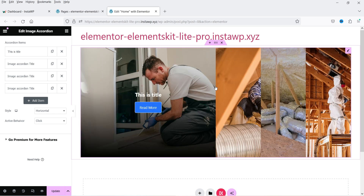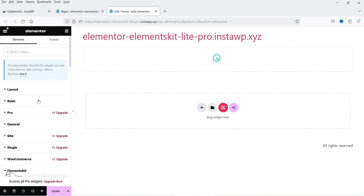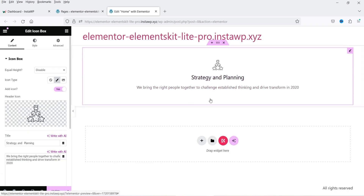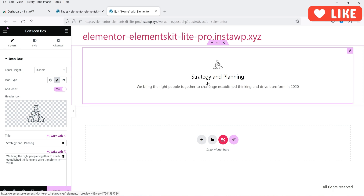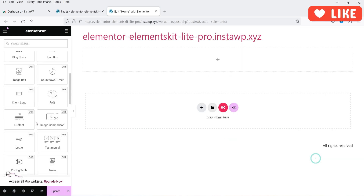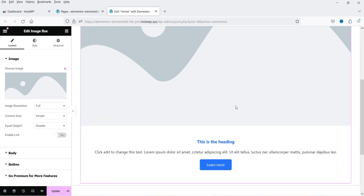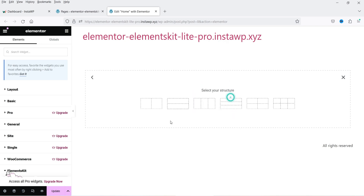Let's delete that and look at more widgets. We have heading, blog post, icon box — drag and drop it to create columns with icon boxes. There is also client logo, which lets you show a slider of logos, and image boxes.